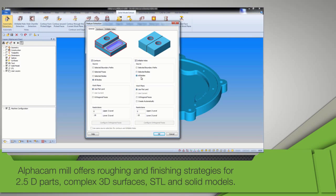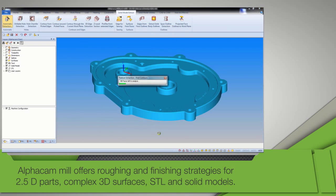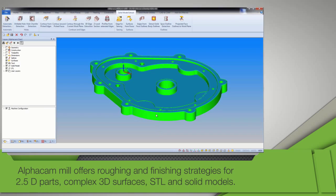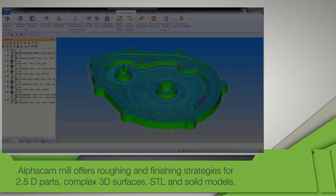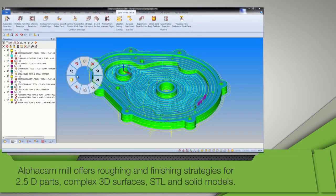AlphaCam Mill offers roughing and finishing strategies for two-and-a-half D parts, complex 3D surfaces, and STL and solid models.